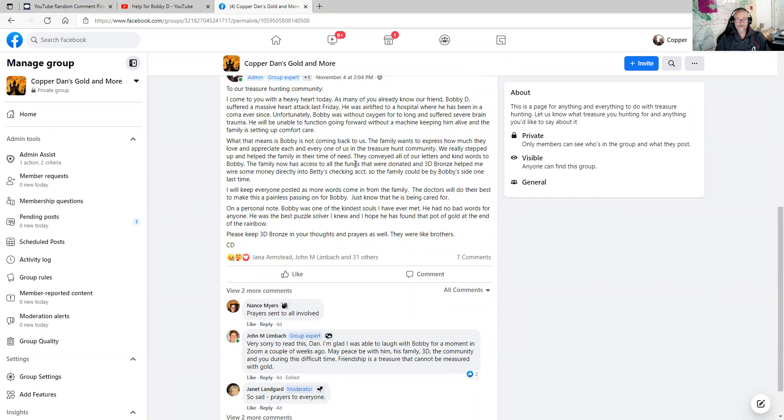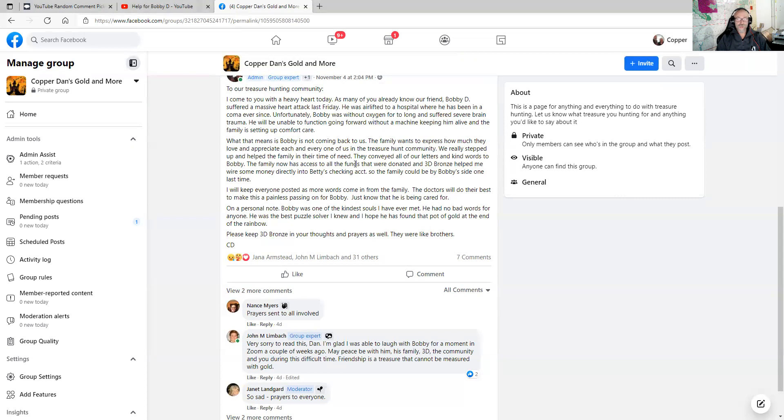Today, Betty did reach out to me again. And the family has not started comfort care yet. So what comfort care is eventually they're going to shut the ventilator and the machines off that are keeping Bobby alive. And then the comfort care is just that he's not going to suffer. He's going to very painlessly pass on.